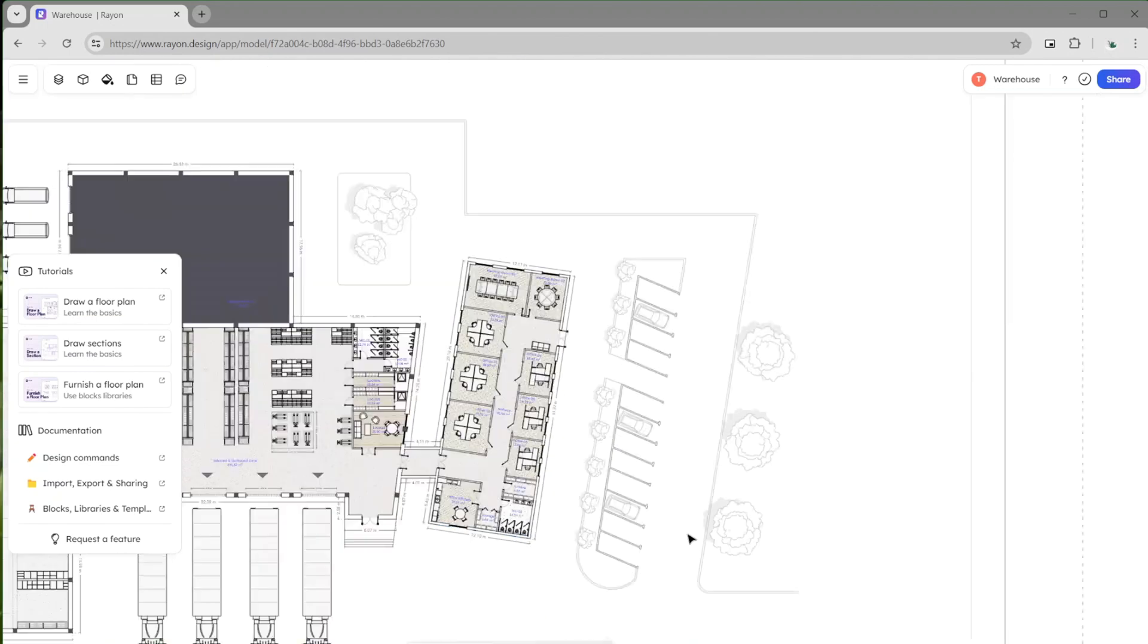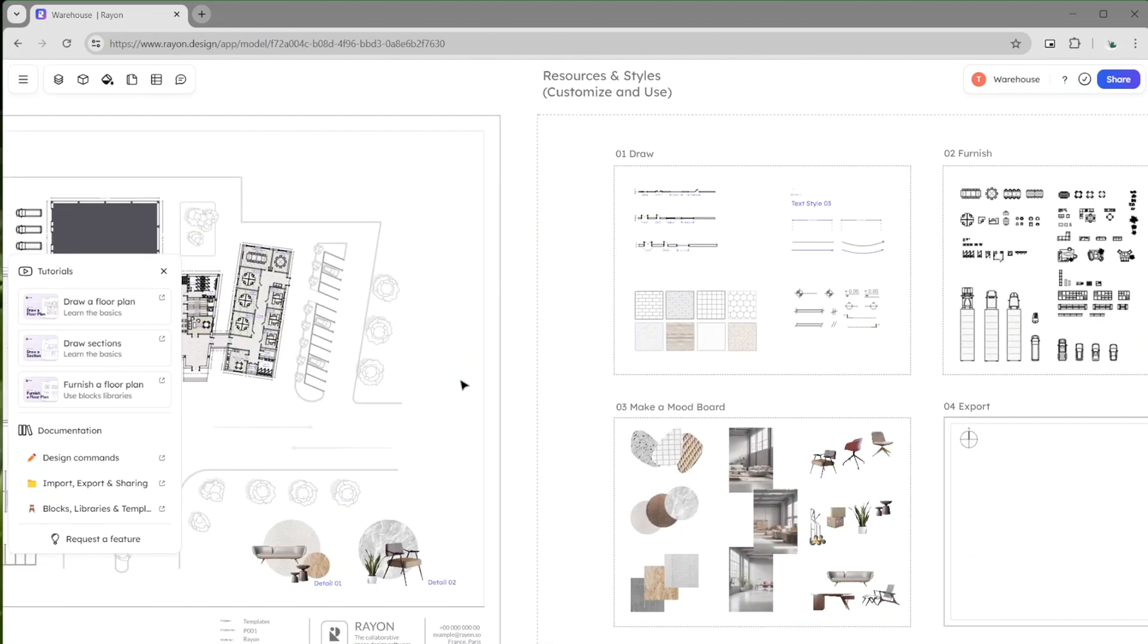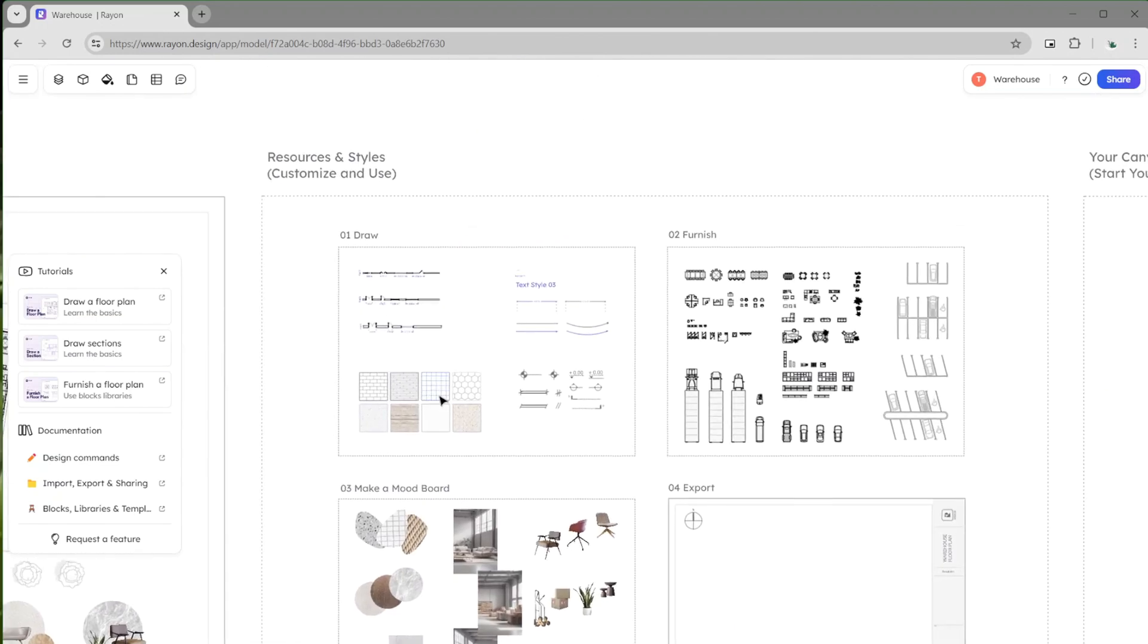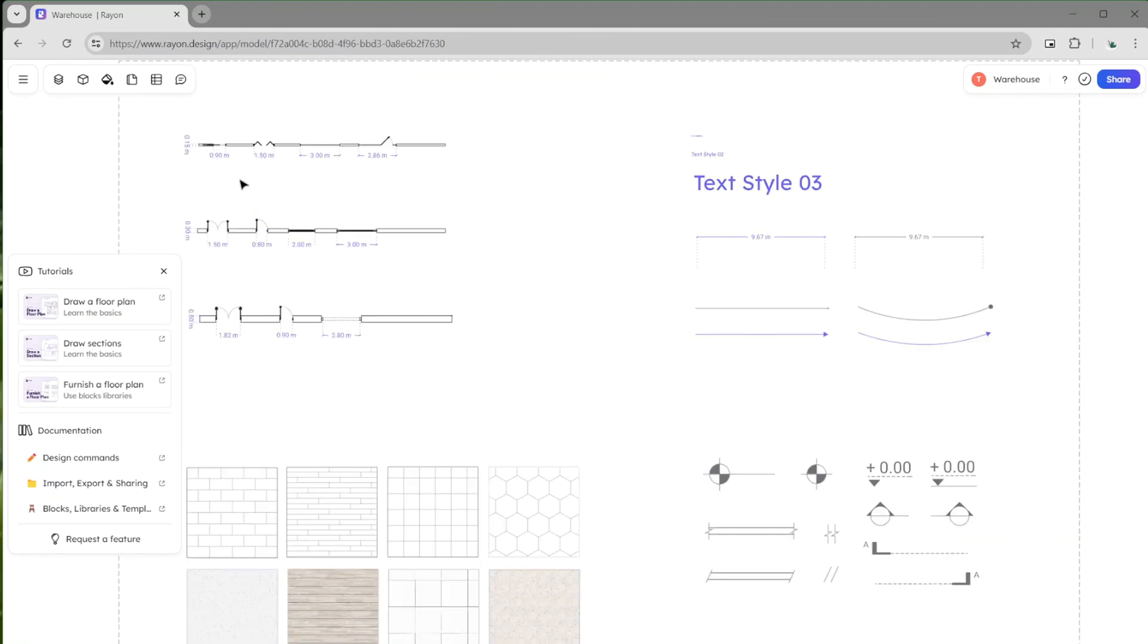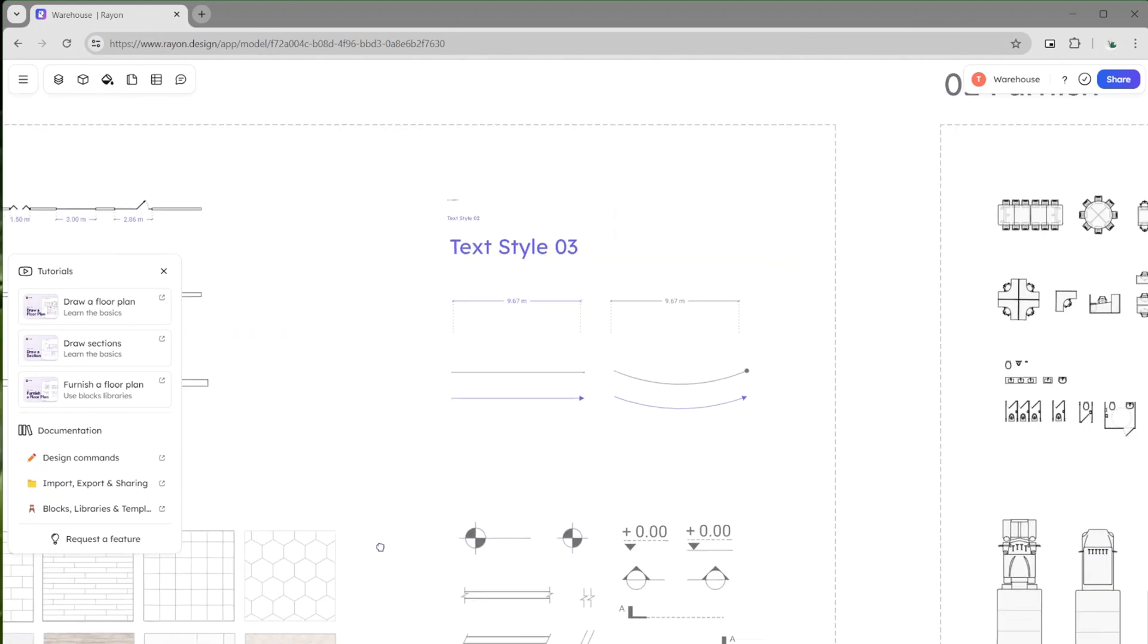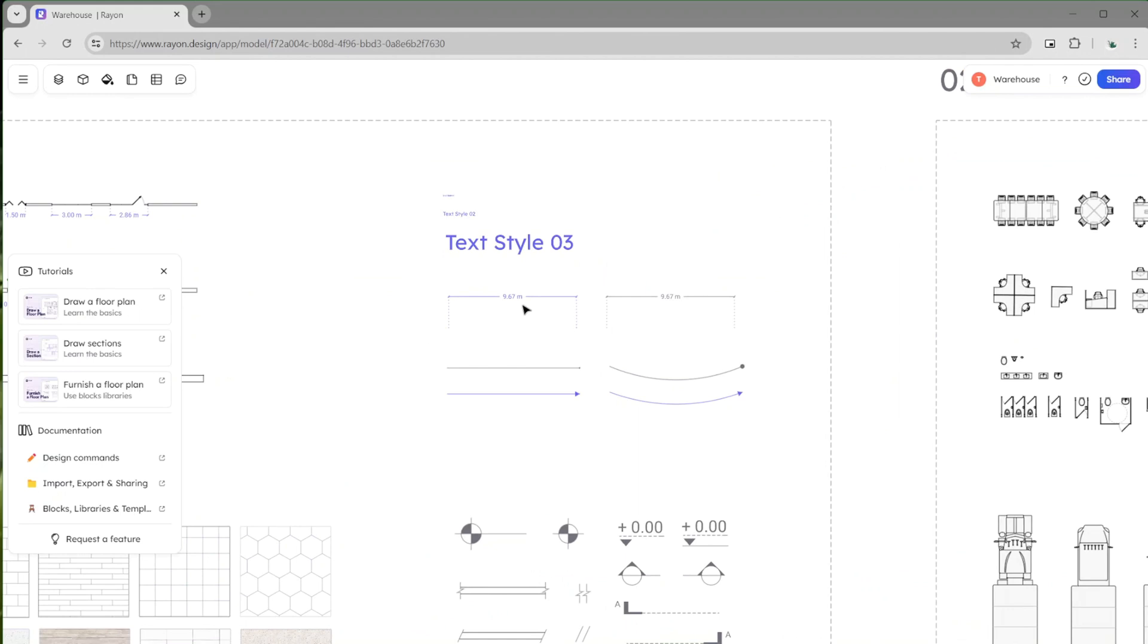And then when it comes to using different resources and styles, you've got things like dimensions, doors, windows, like I mentioned flooring and zones. They also have textiles and a way for you to kind of annotate your drawings as well.